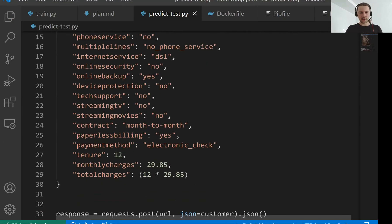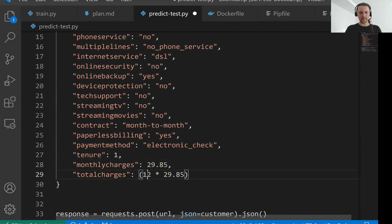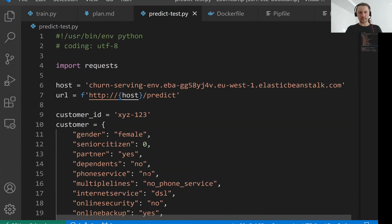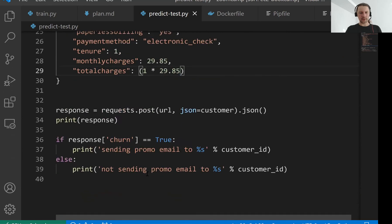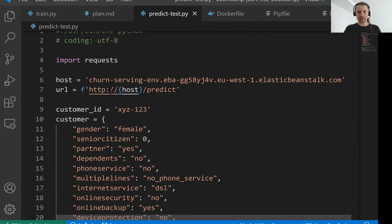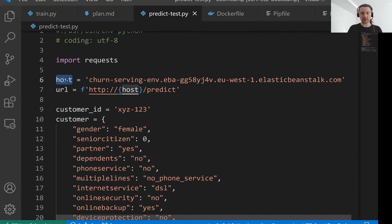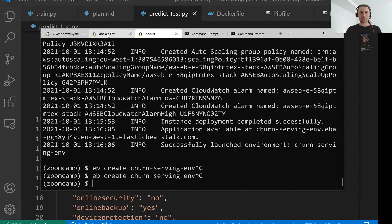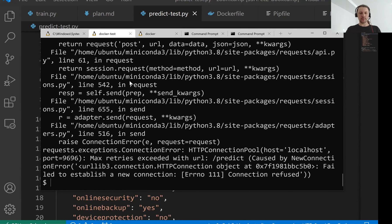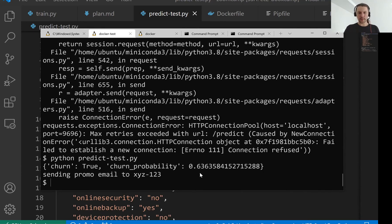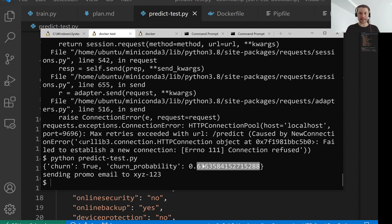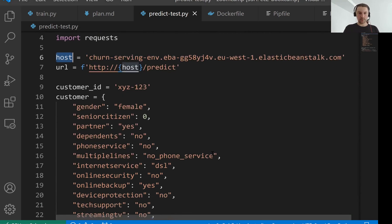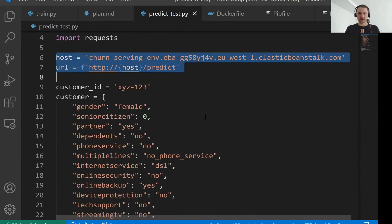We can change it again, maybe to one. No, we will not change anything else. So the only thing we changed here in addition to making less tenure is we replaced the host now. And let's test it. So now you see that the probability of churning for this customer is 63%. So we think that this customer is churning. So we are sending here an email. And the only thing we need to replace here is the host.